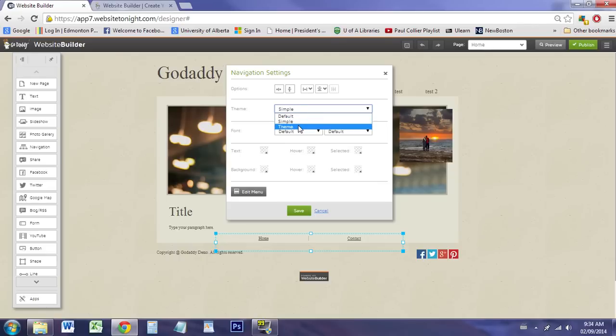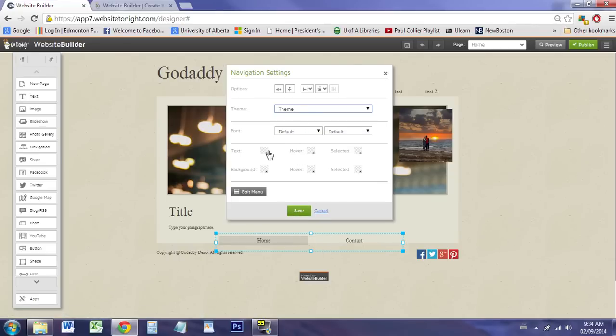If you wanted to go with theme, you can, of course, go with theme. Then it gives you options for the coloring of the text, hovering, the background color, etc.